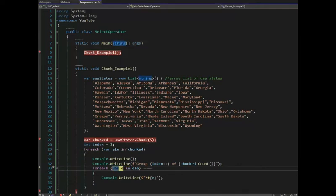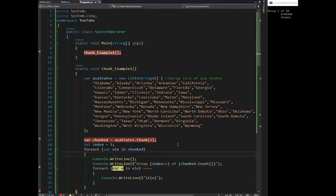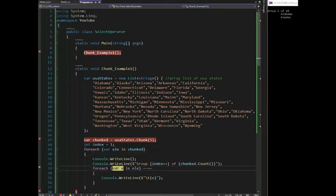Let's bring that over so you can see it. And here you can see my output that I'm on group one of 10, Alabama, Alaska. I'm still inside that loop. F10.